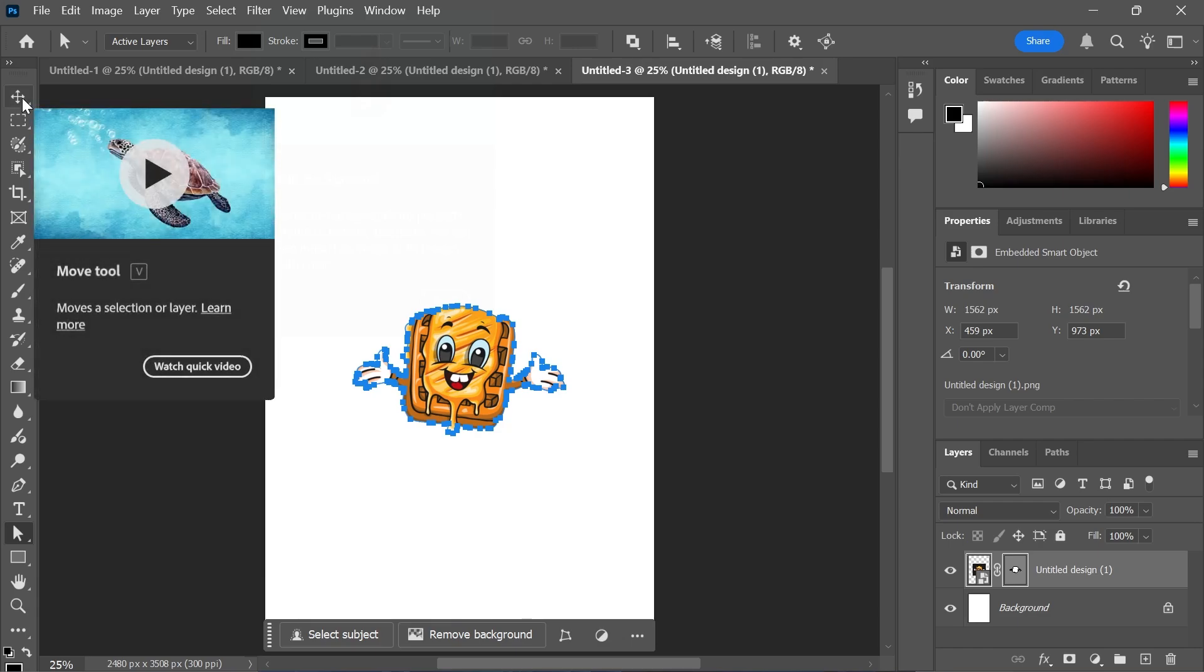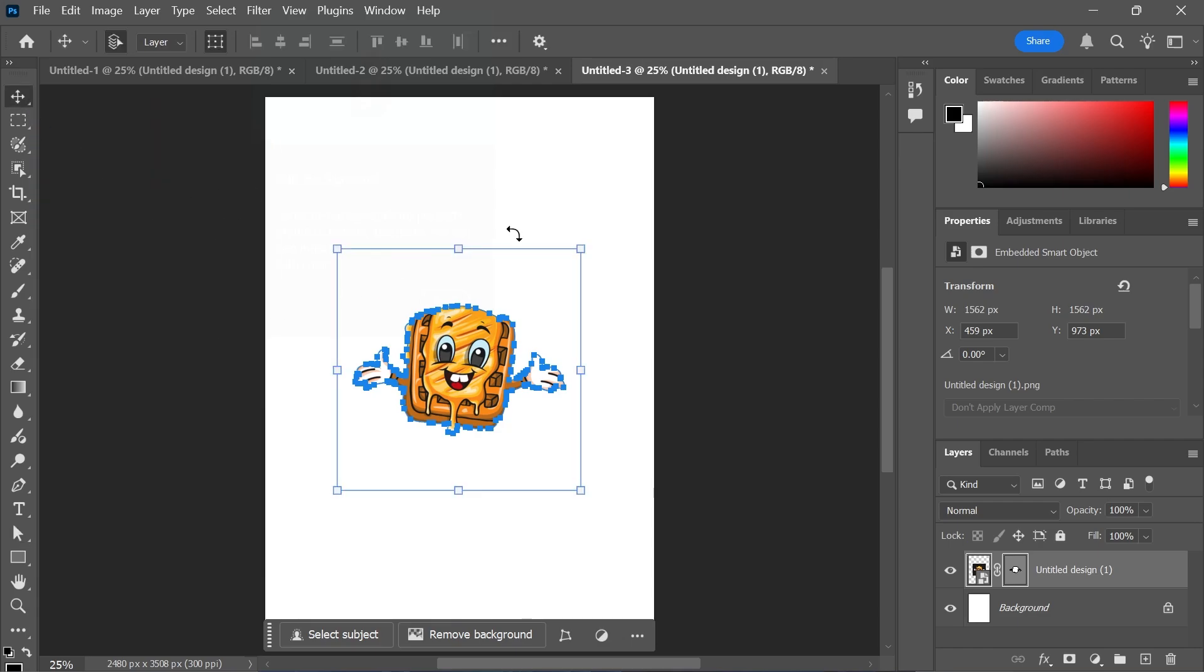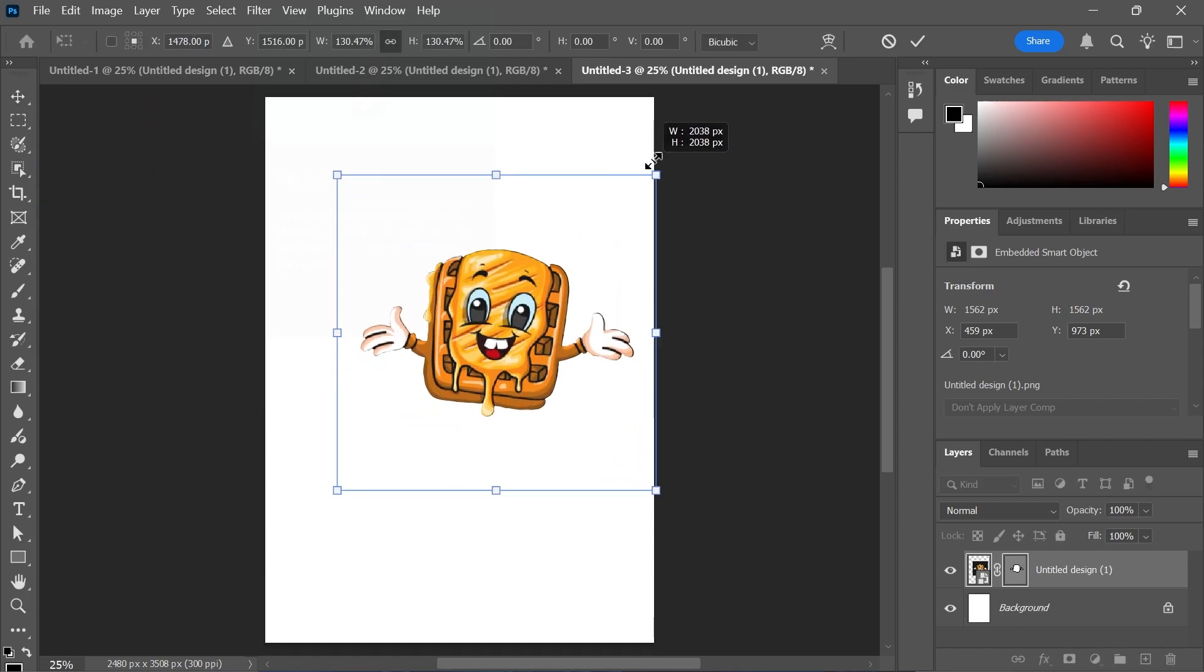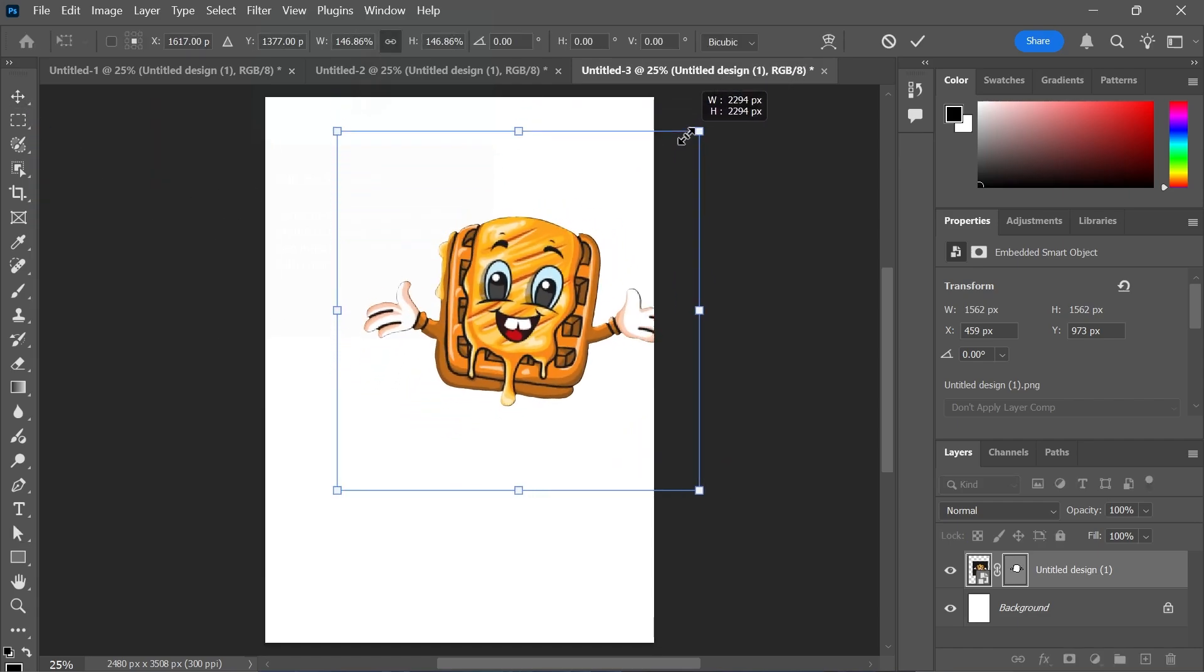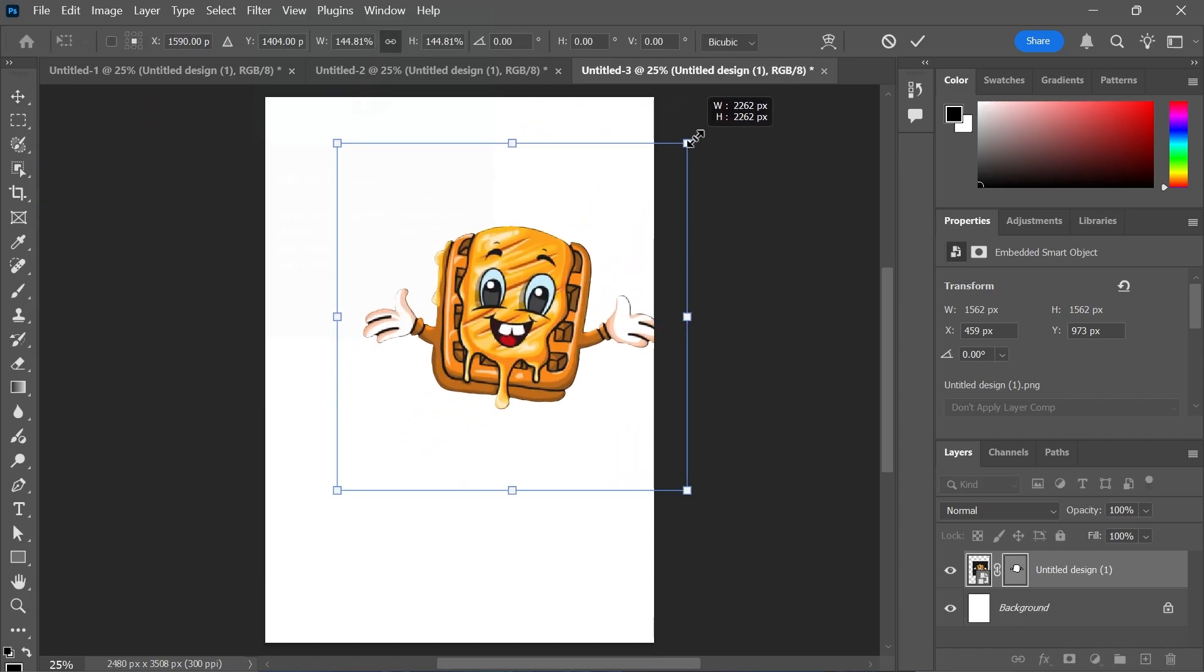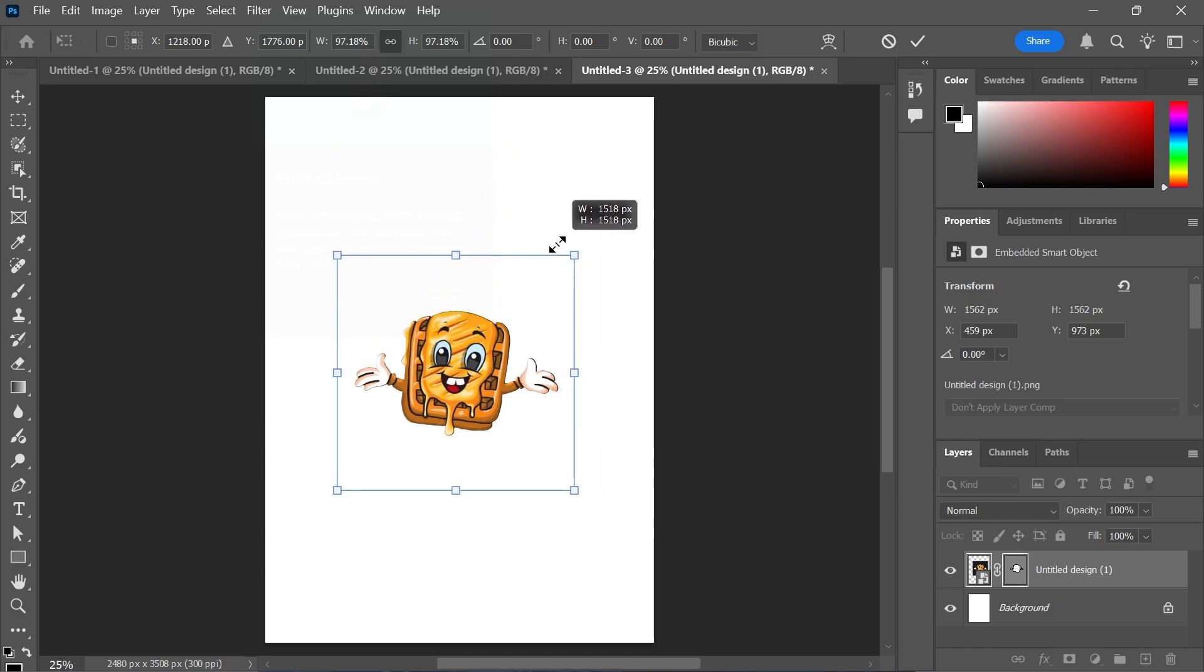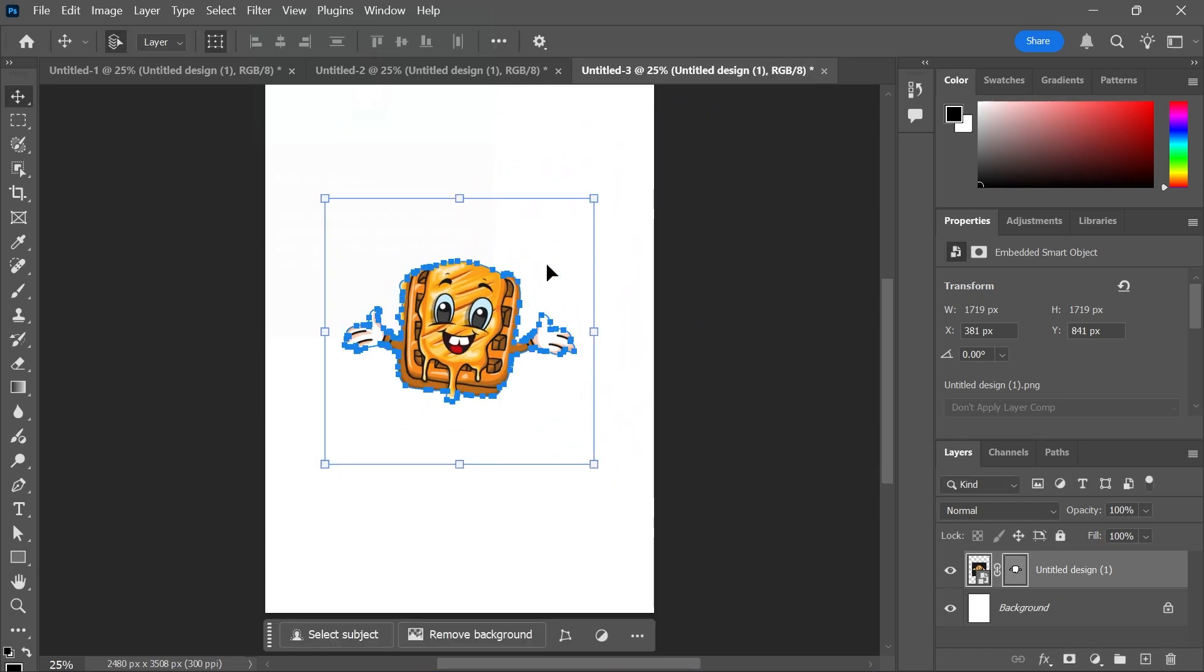So what you can do is come over to the Selection tool, and you can now resize this, and you see that it won't lose its quality, and that's because it's now a vector format.